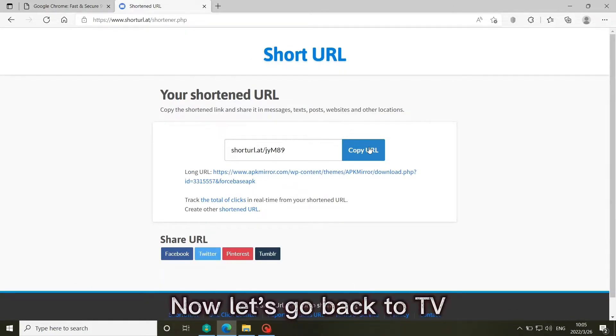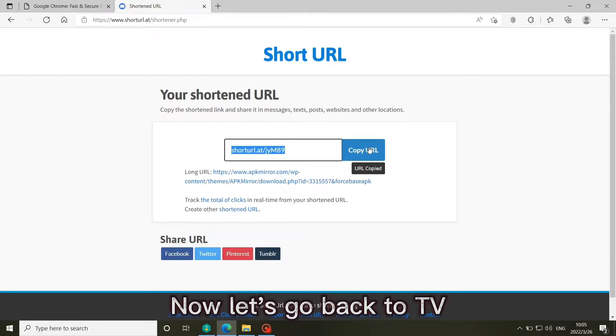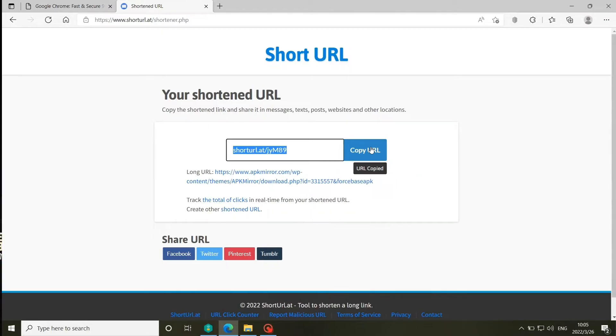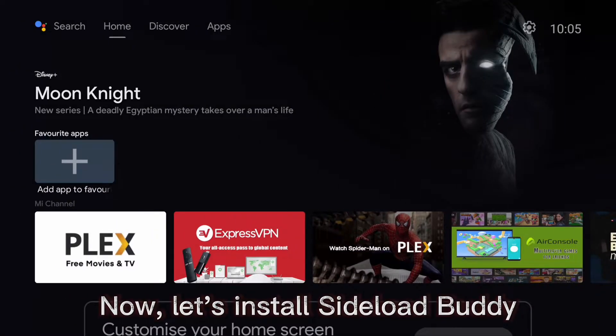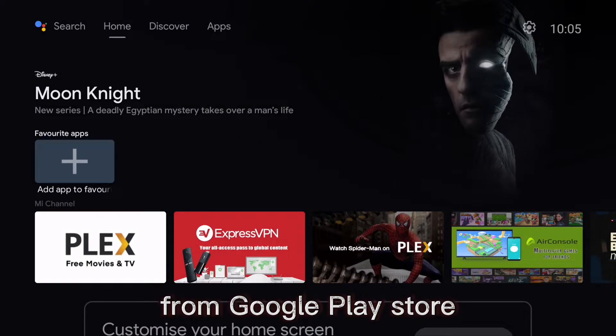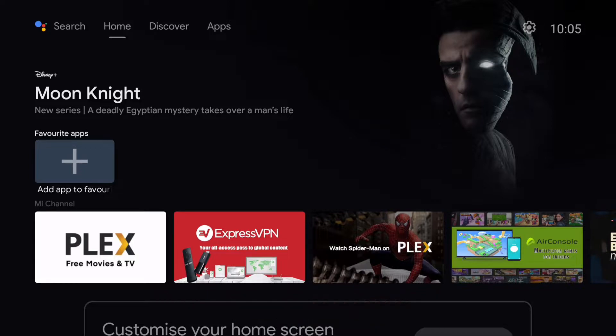Now let's go back to TV and install Sideload Buddy from Google Play Store.